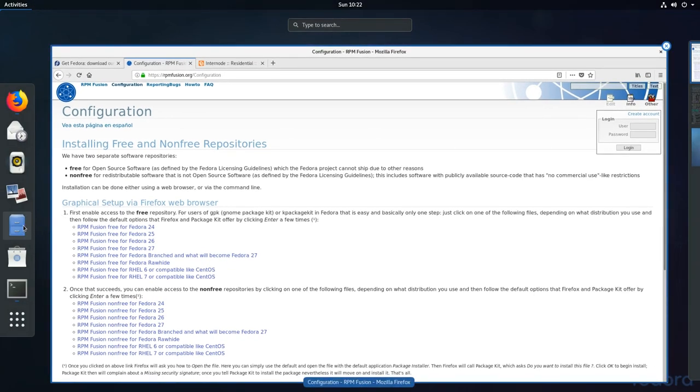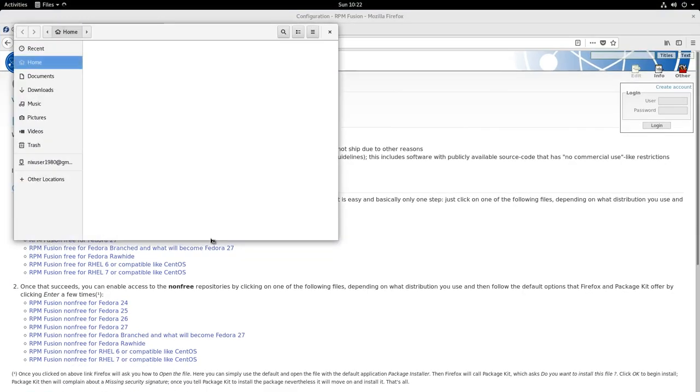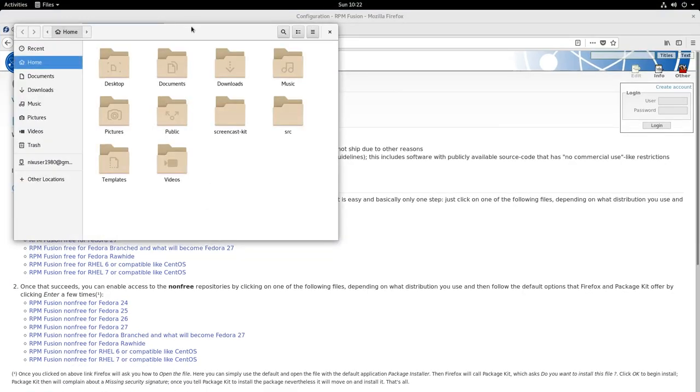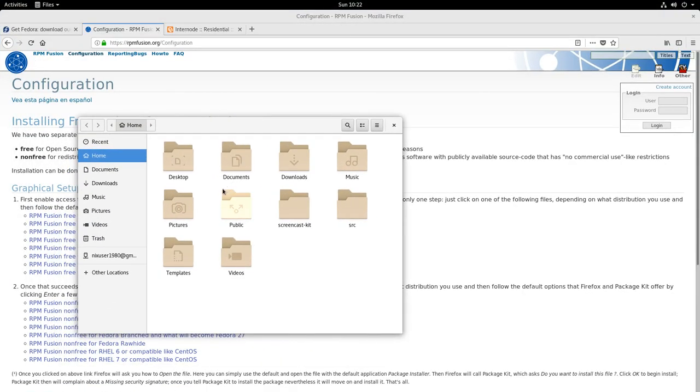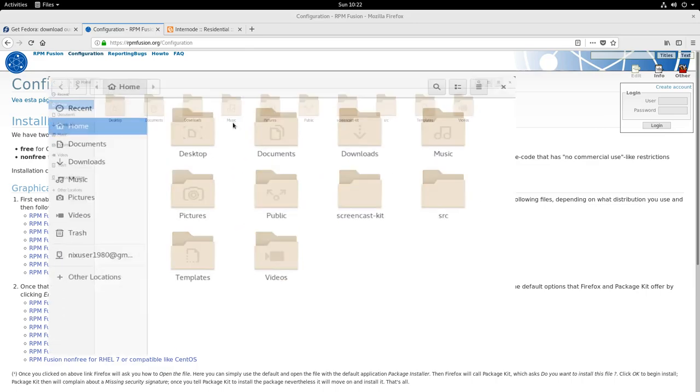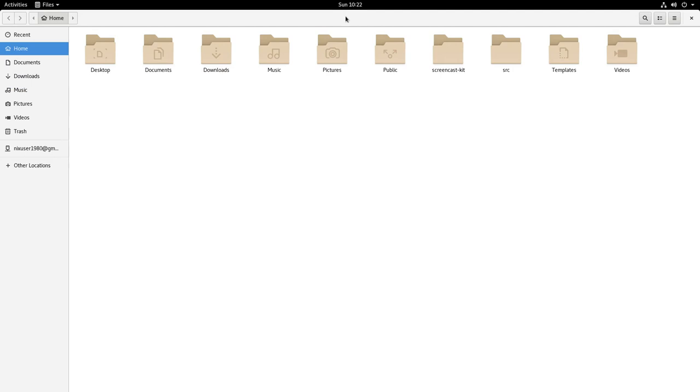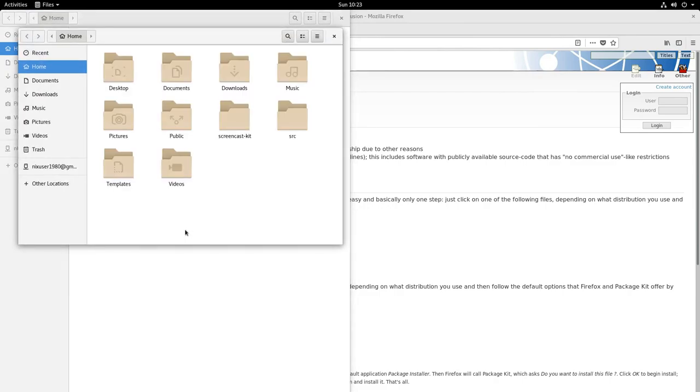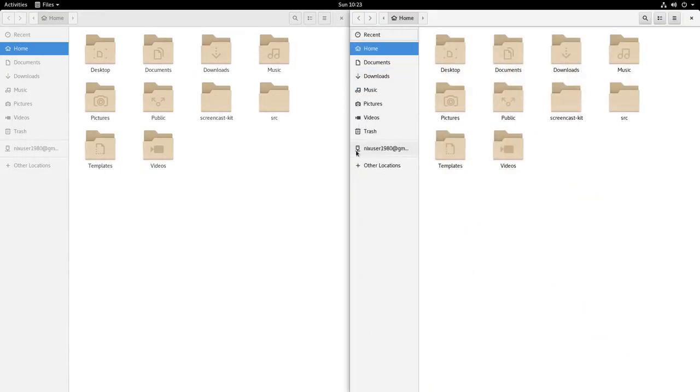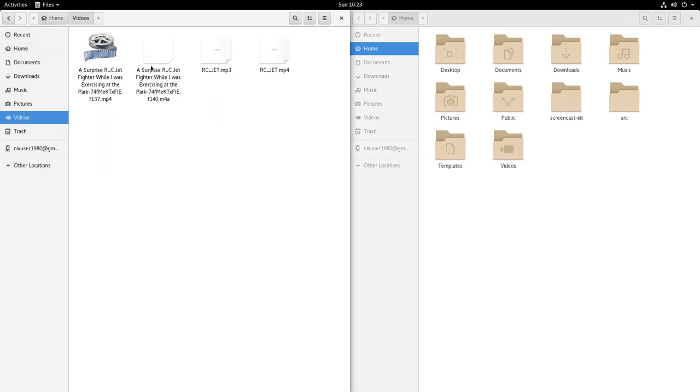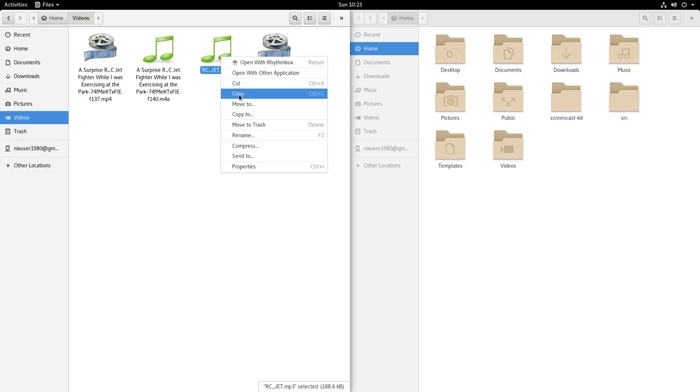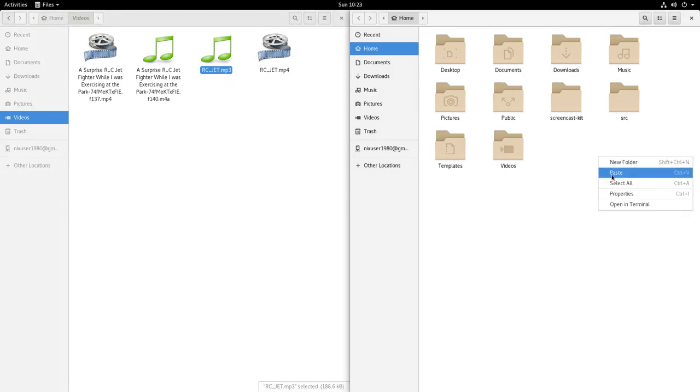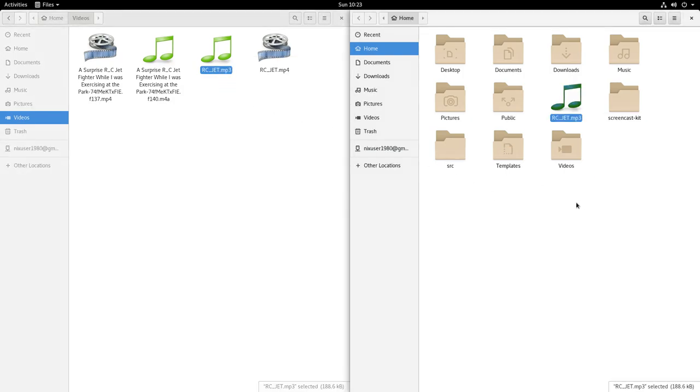So we have Files. Now Files used to have a split pane, it no longer has that. But what you can do, if you need to move files here and there, is you can actually press Ctrl N and create another window. So if I really wanted to I could go into videos, I've just grabbed some of my files from an upload before, and I can copy and paste there if I wanted to. The other way obviously is to use the command line.